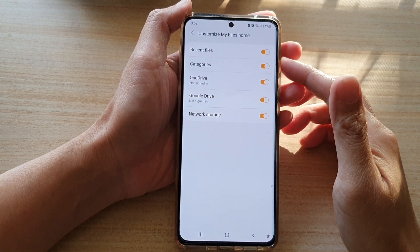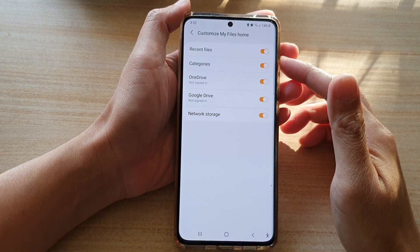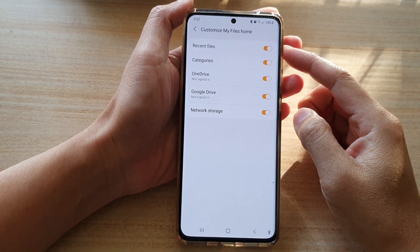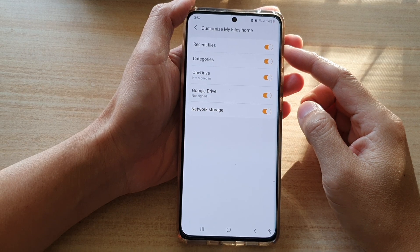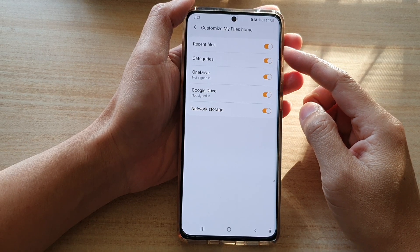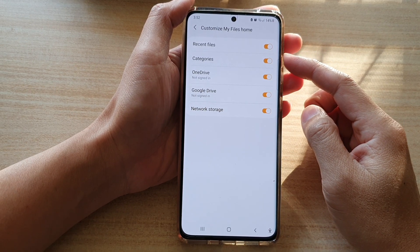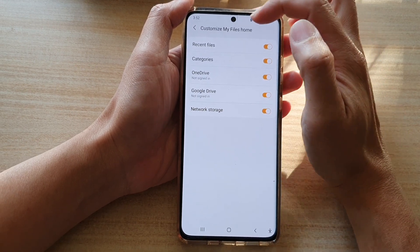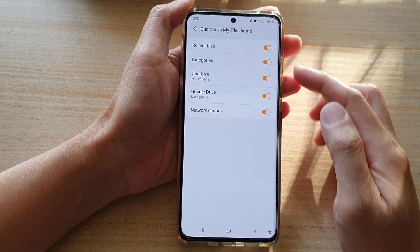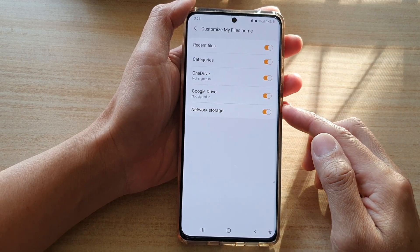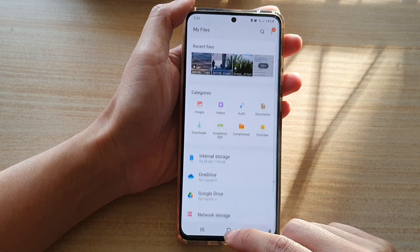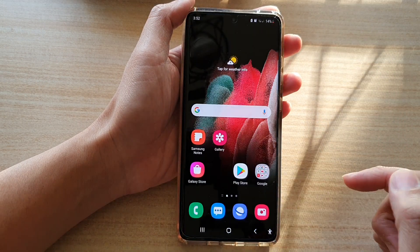In this video we're going to take a look at how you can enable or disable recent files in My Files Home on the Samsung Galaxy S21 series. First tap on the home key to go back to your home screen.